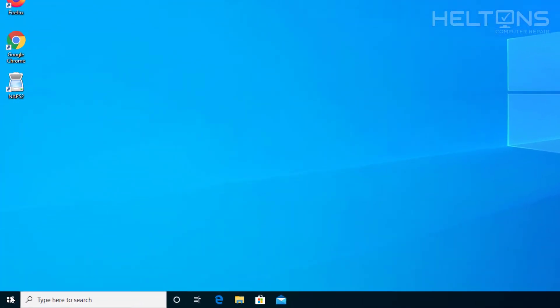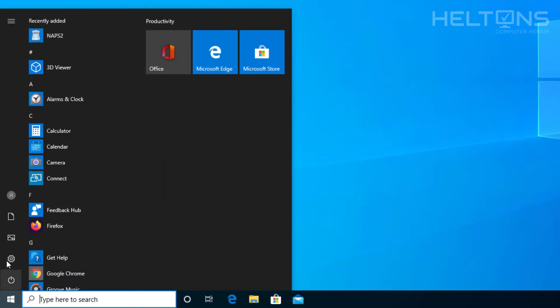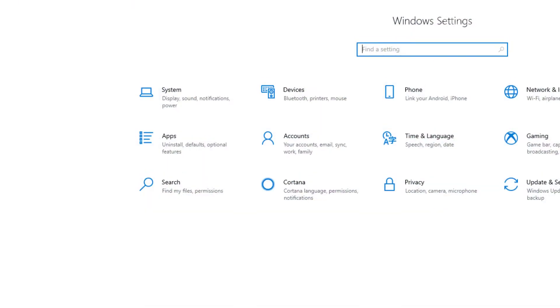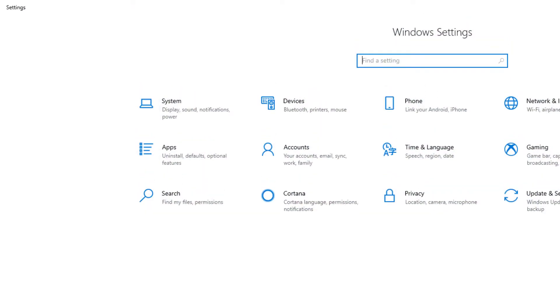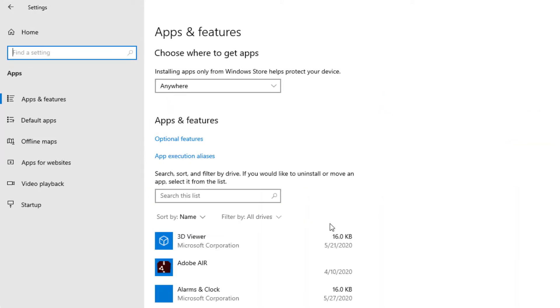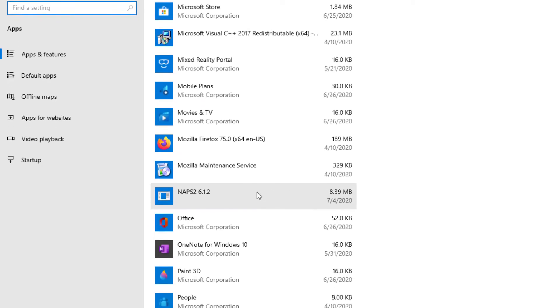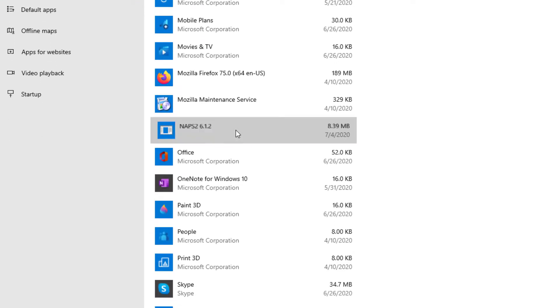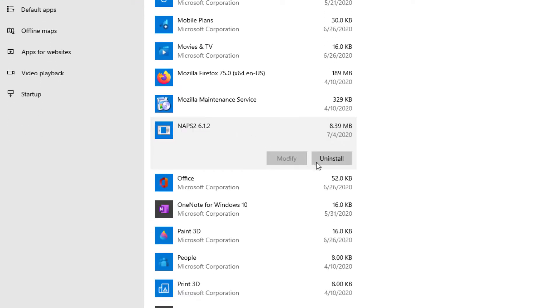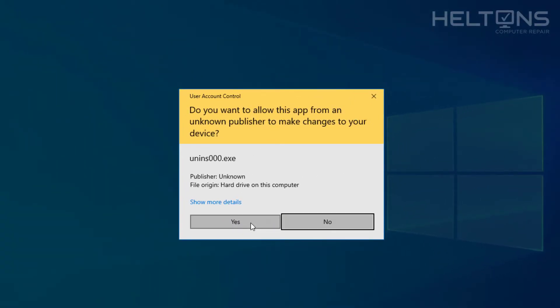So the first thing you do is go to Start, go to Settings, and then from there choose Apps. Let the programs load up, and then scroll down until you see the program called NAPS right here. Click it and press Uninstall, press Uninstall again, and you'll probably be prompted. Press Yes.